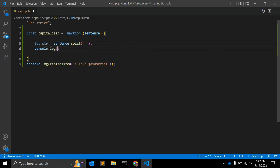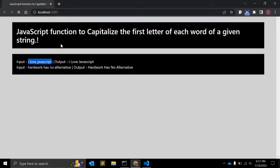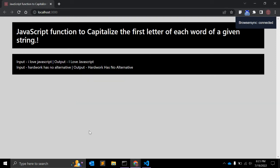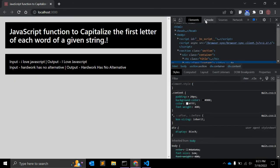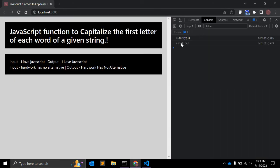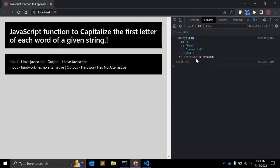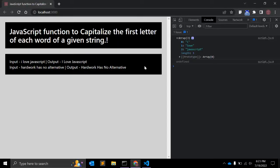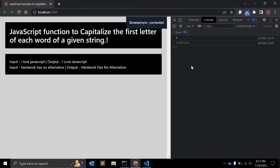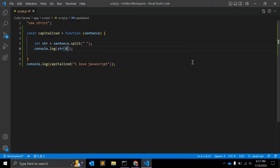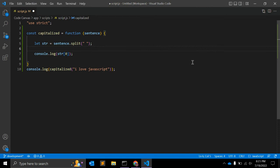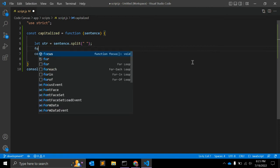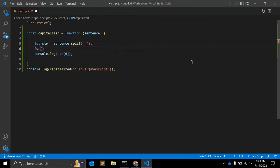We should get an array, right? We have array, so now we can access the first one like str[0]. But before that, we need a for loop, right, so we can access all the array elements.